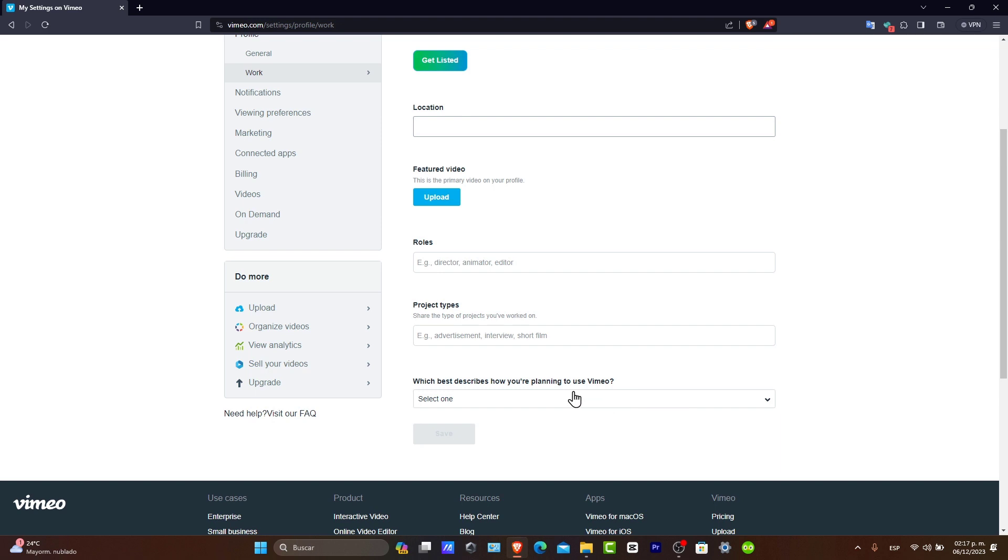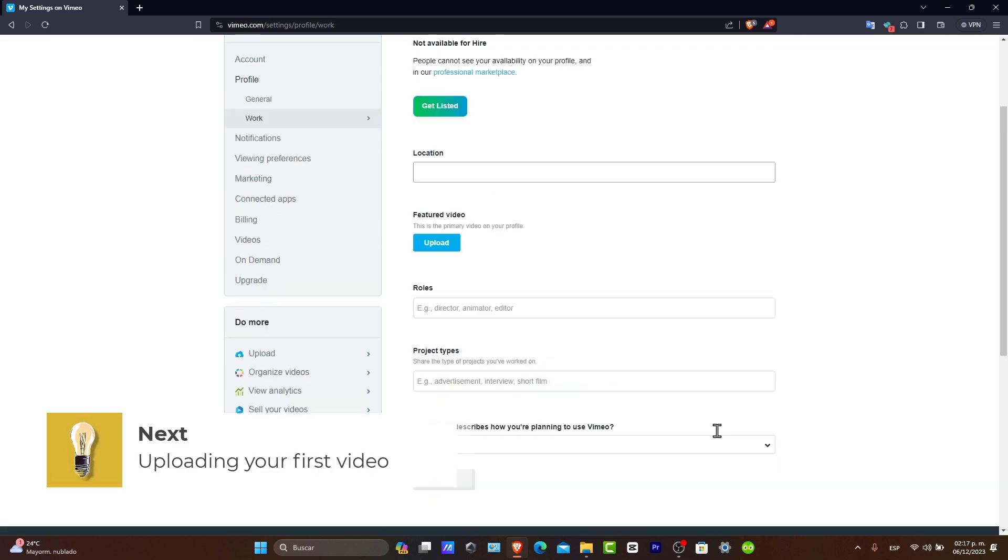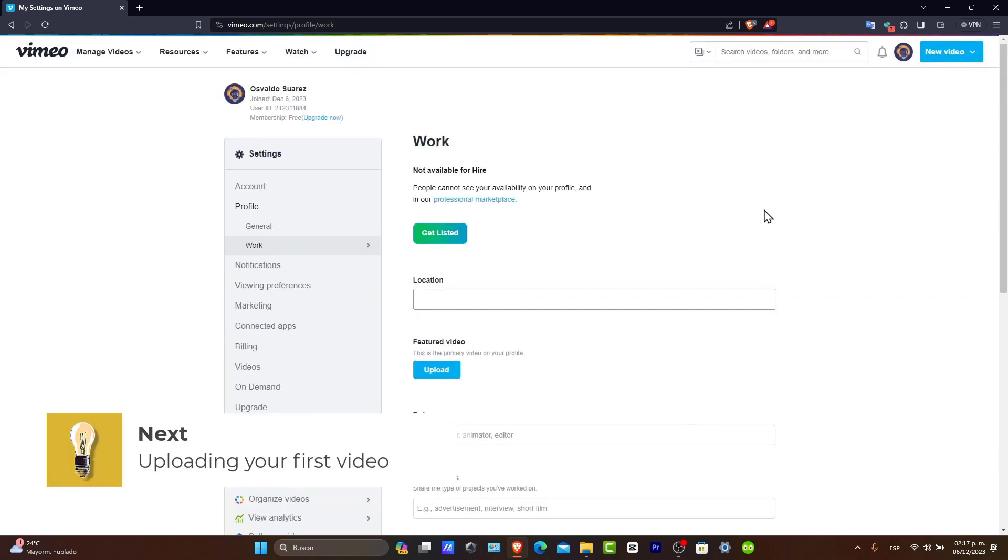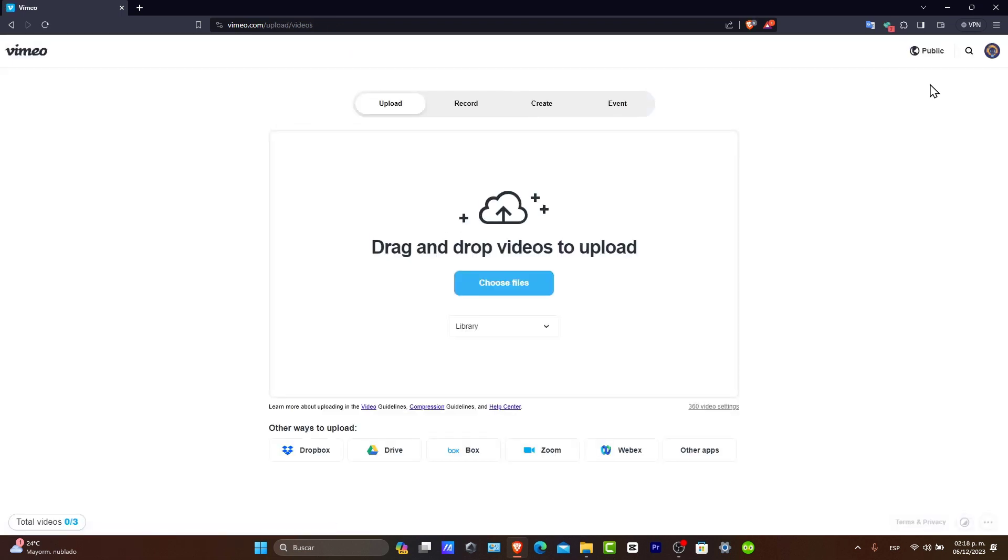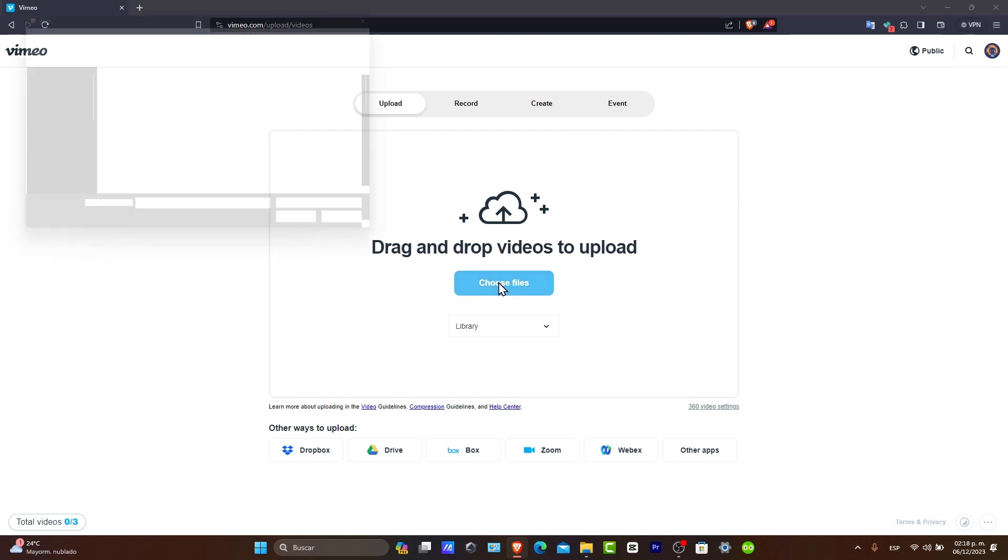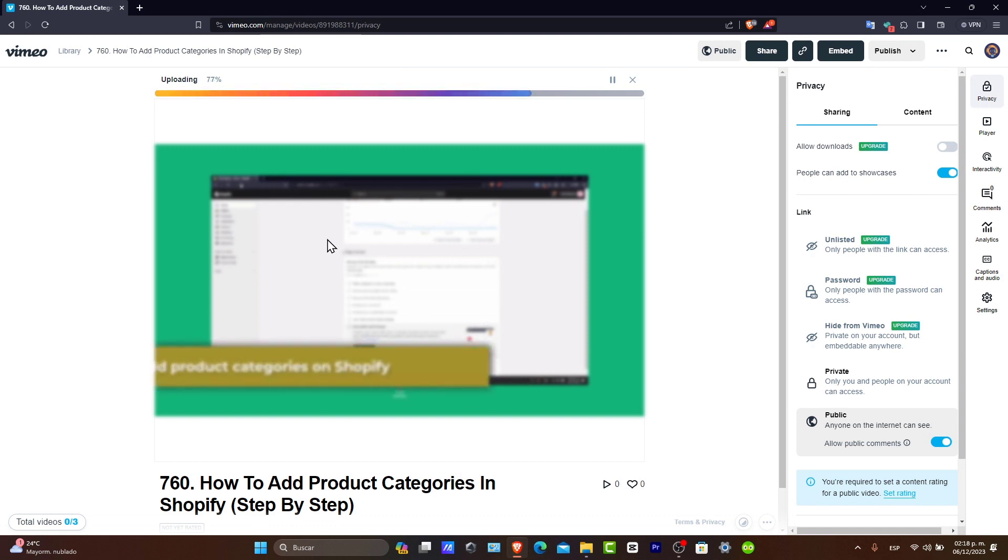Now, uploading your first video. To upload a video, click the new video button in the upper side and select upload. Choose your video file. And while it's uploading, you can add a title, description, and tags. Vimeo also offers various privacy and customization settings for your videos.